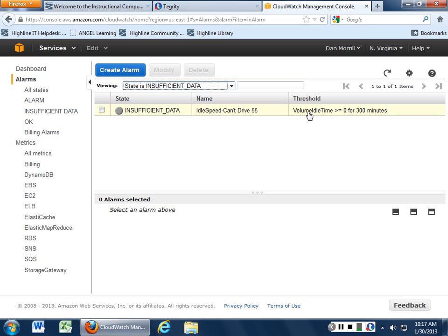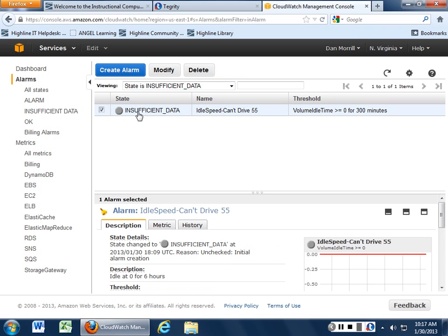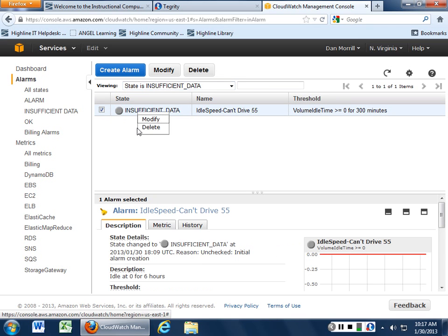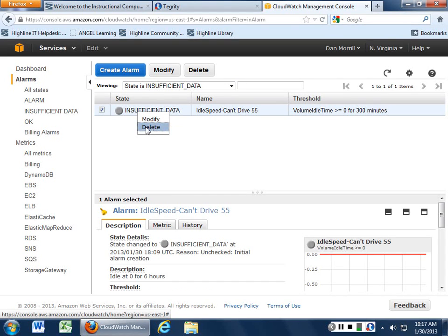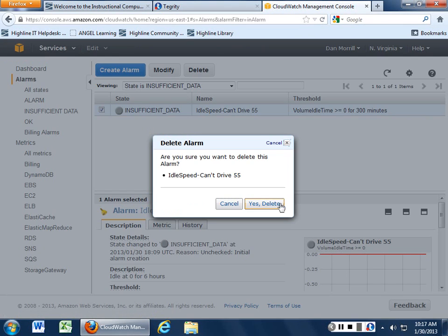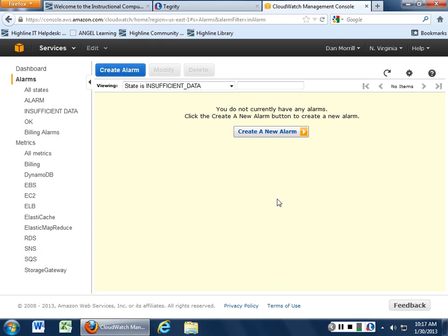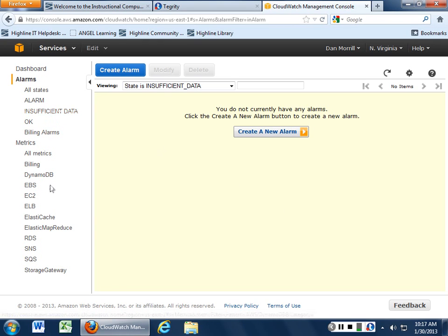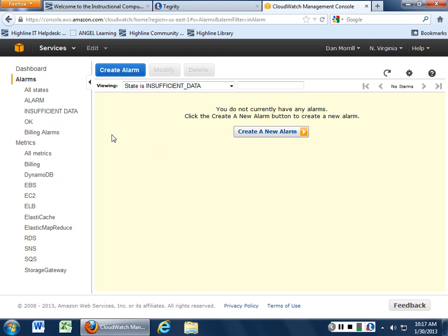So when I did the alarm here, volume idle time, insufficient data, because I set it up for zero to 300 minutes. And then what we'll do is just drop me an email. And then if I really don't want this anymore, you just right click it and you can just delete it, and you're done. So kind of makes sense. Okay, so your first task today is to go and create an alarm.